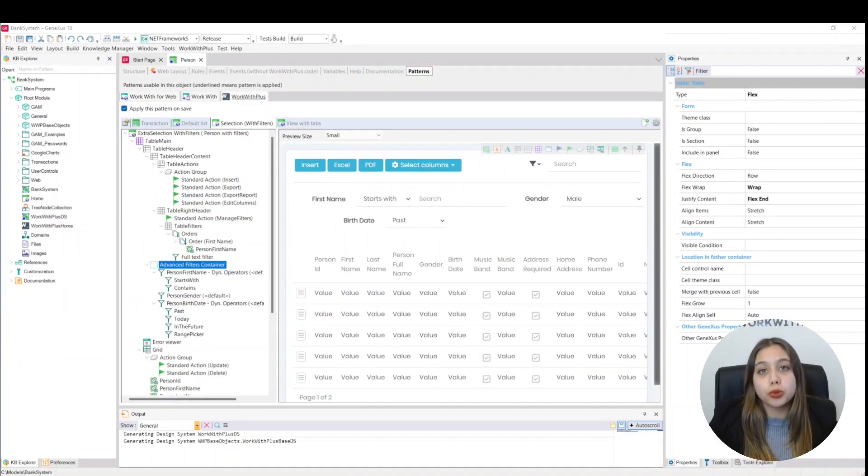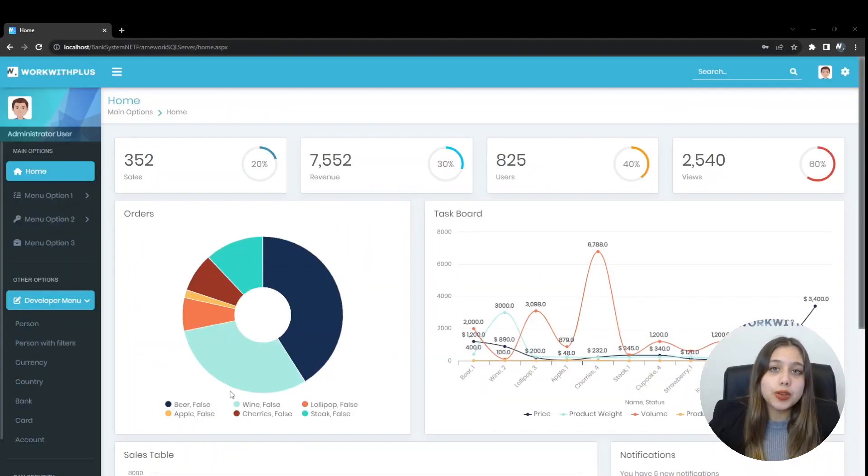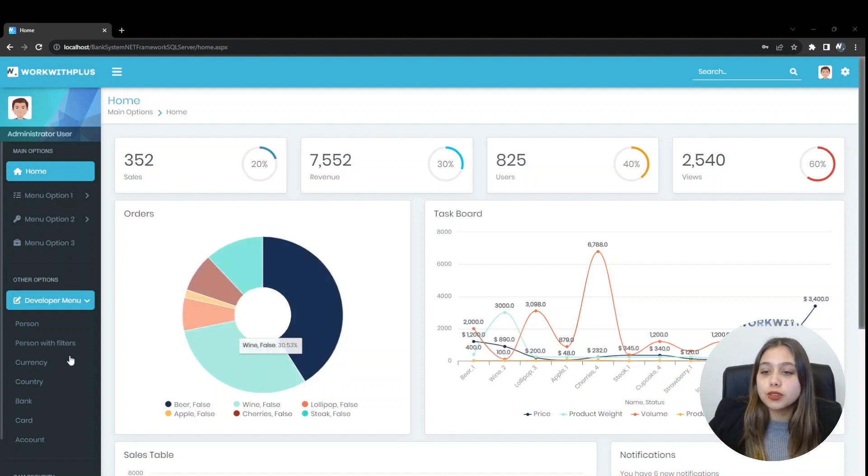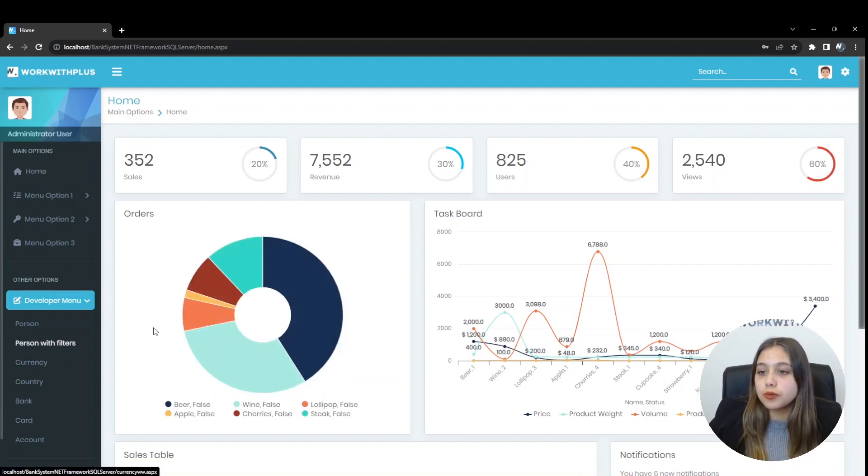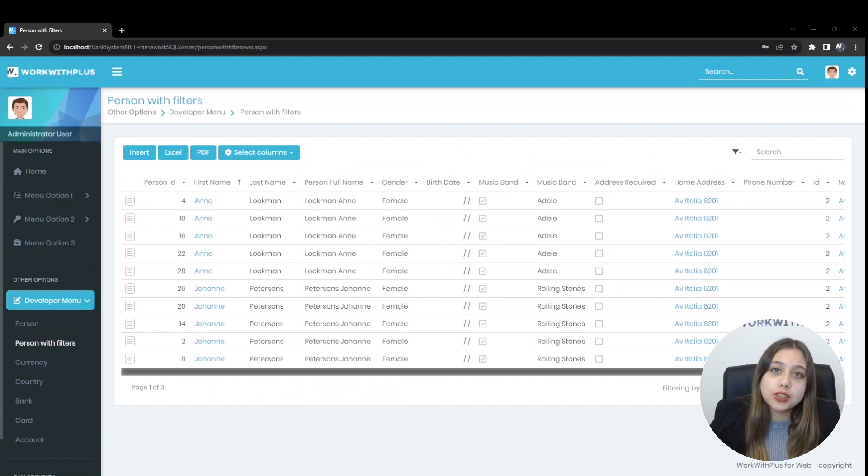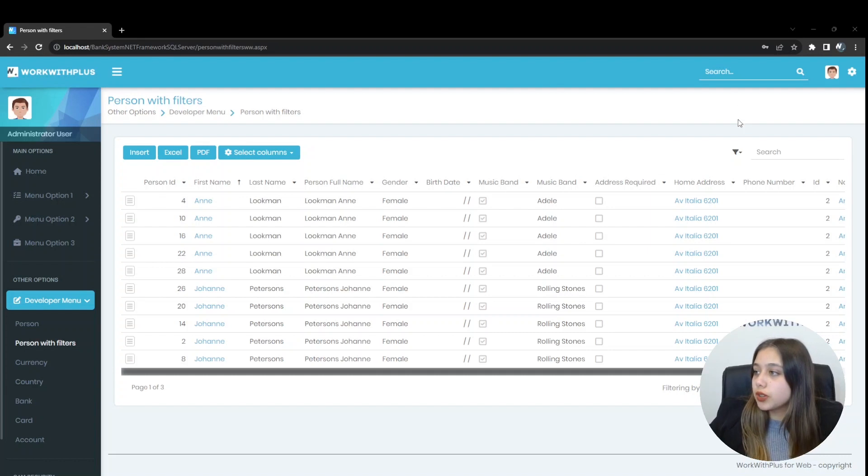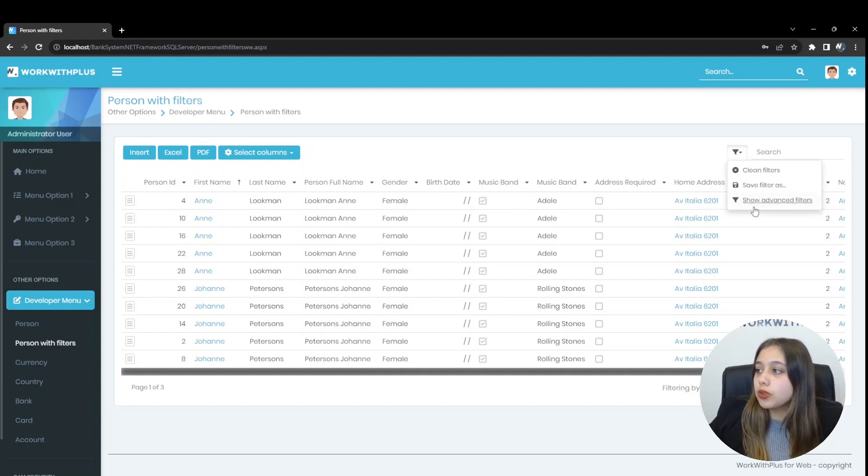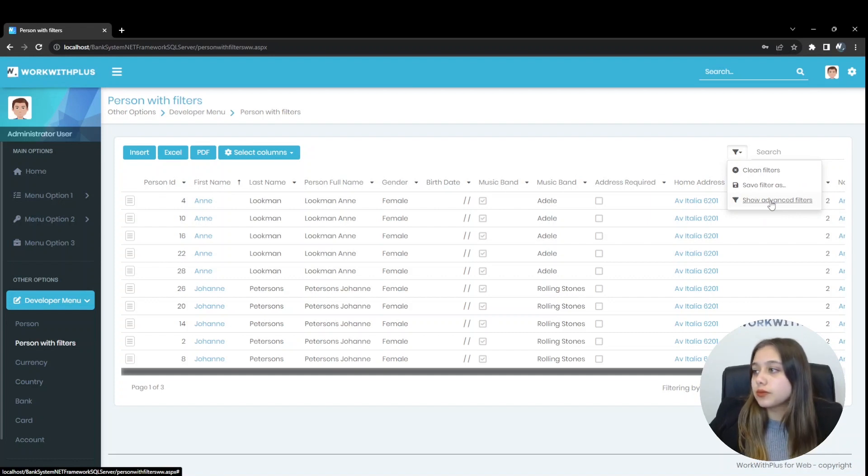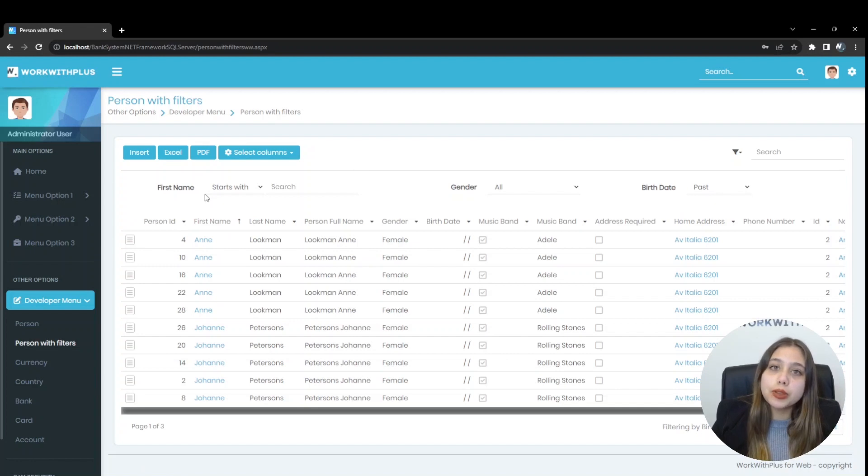Let's run the application and see these filters in runtime. Once our application is executed, we must go to the Person with Filters screen. Since we inserted filters in the Advanced section, we must make them visible using this option. Let's click here on the funnel and select Show Advanced Filters. And here our filters will be visible.